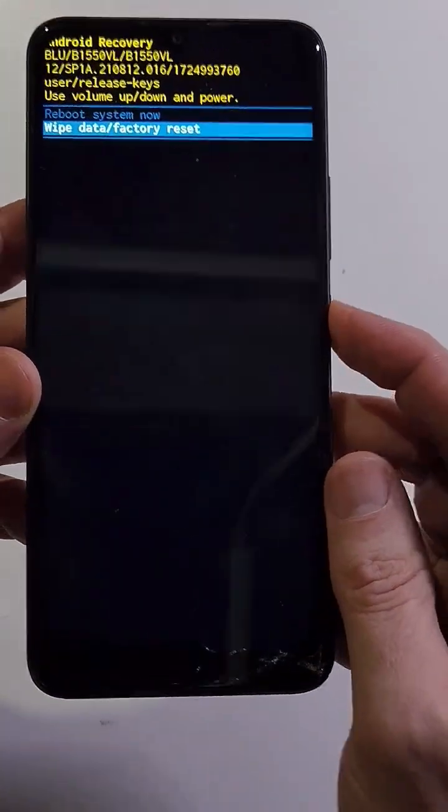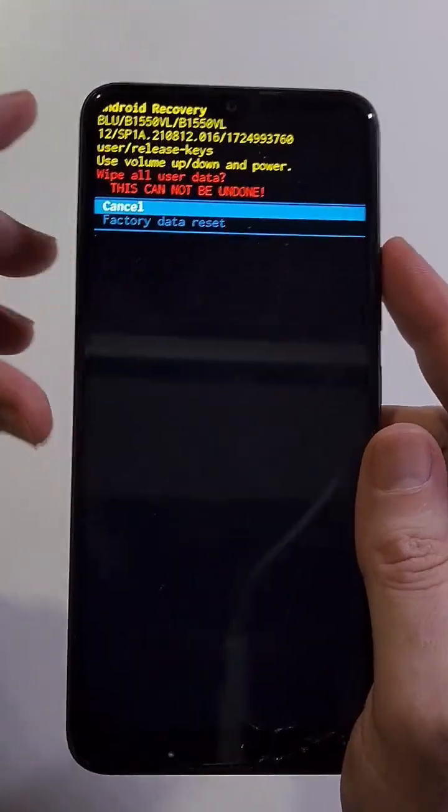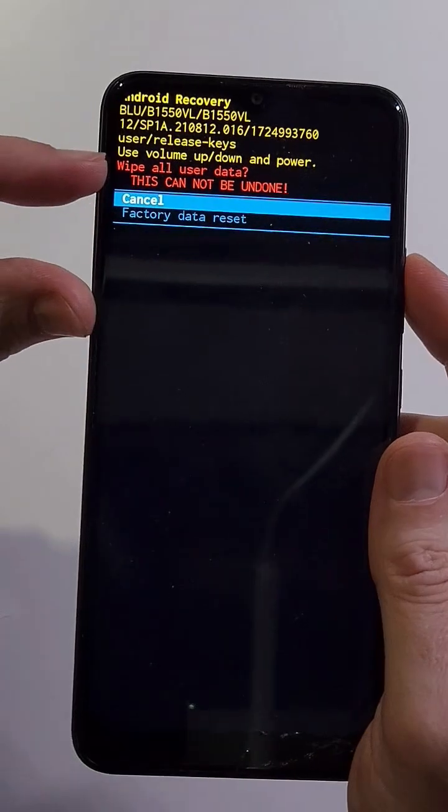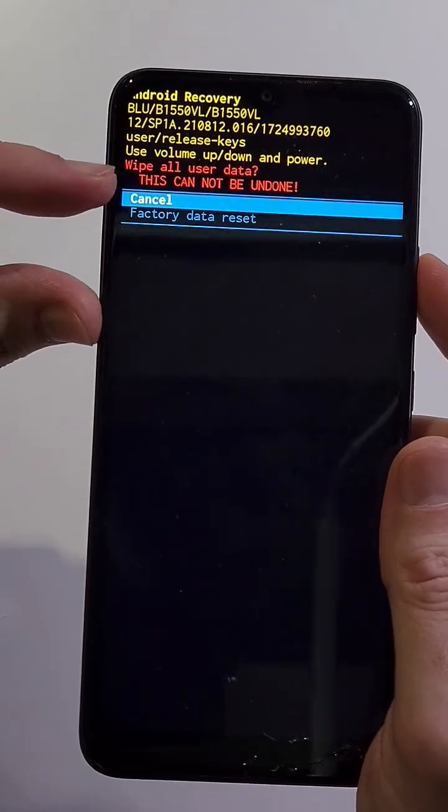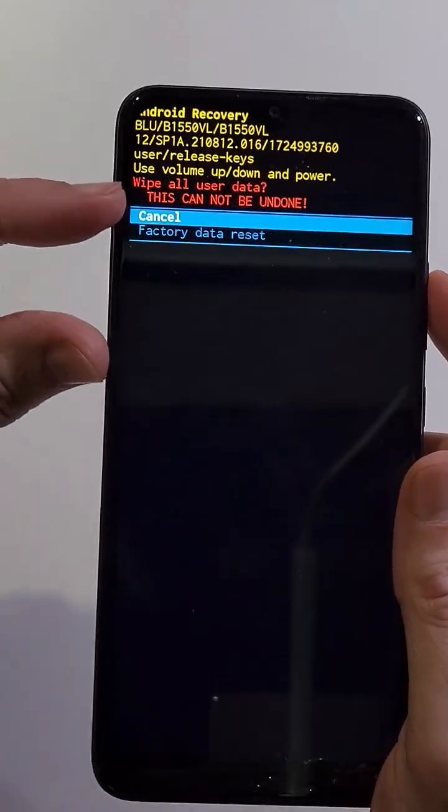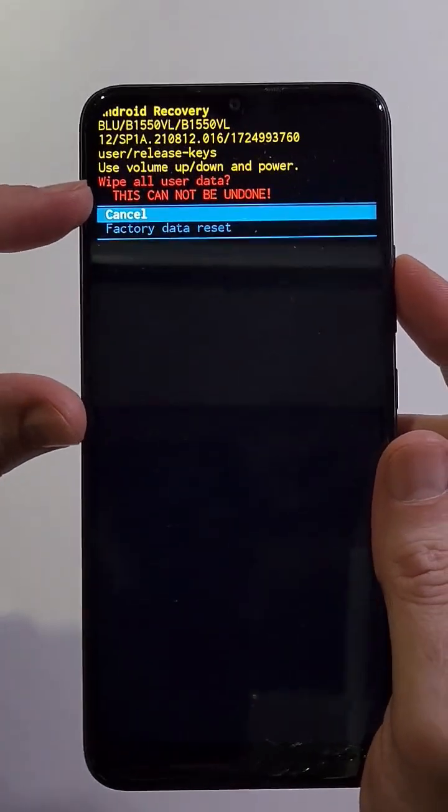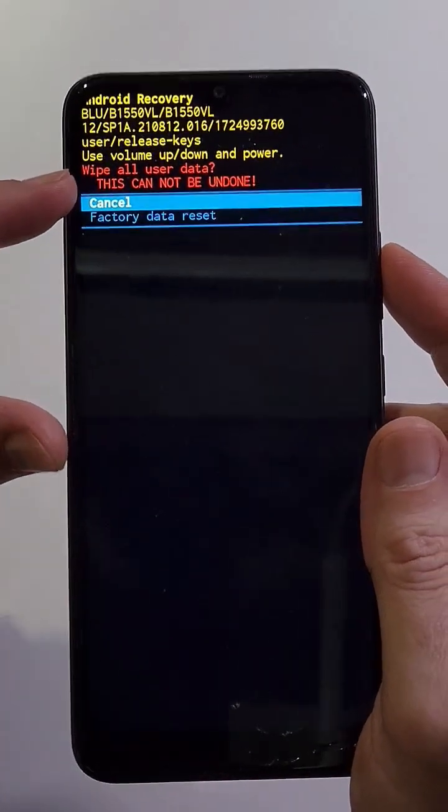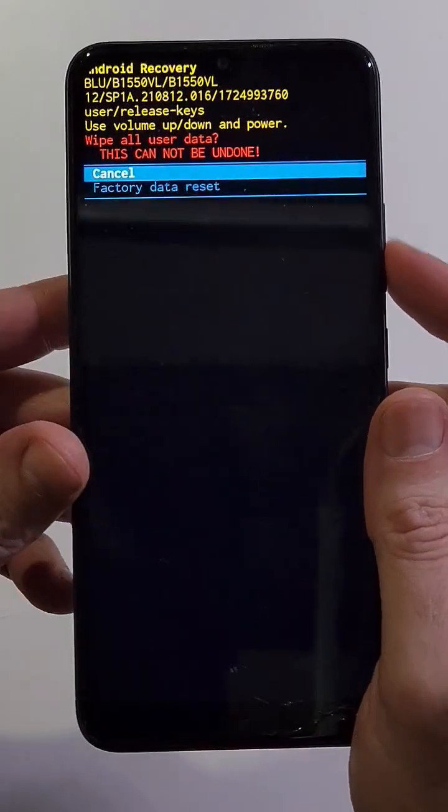One more warning right here. This will wipe all user data - everything: pics, contacts, apps, everything. Scroll down once to factory data reset, press power for OK.